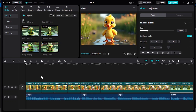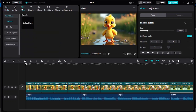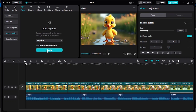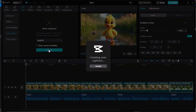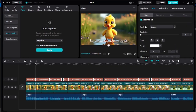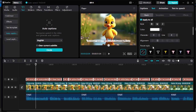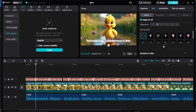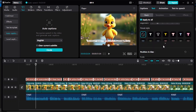Once you're done placing your images where they're supposed to be, there are two more things we must do. Number one is adding captions. Come to text, then to auto caption, and click create caption. CapCut will generate captions for your video. From there, you can choose the font style, increase the size, choose the color, and add preset styles if you want.